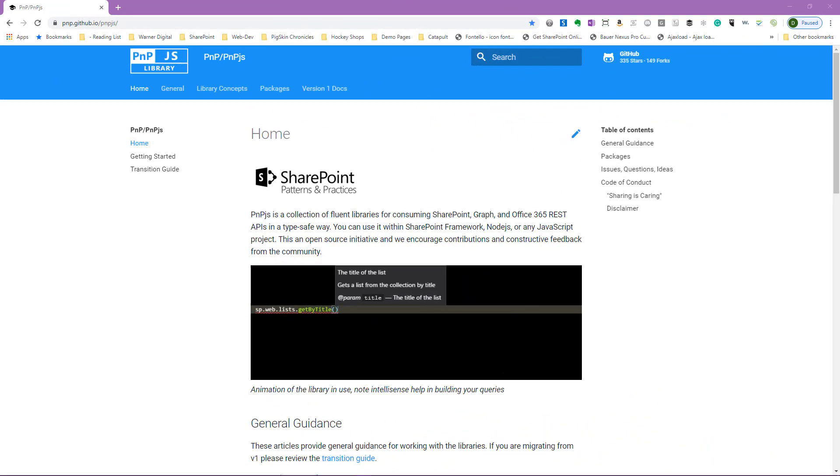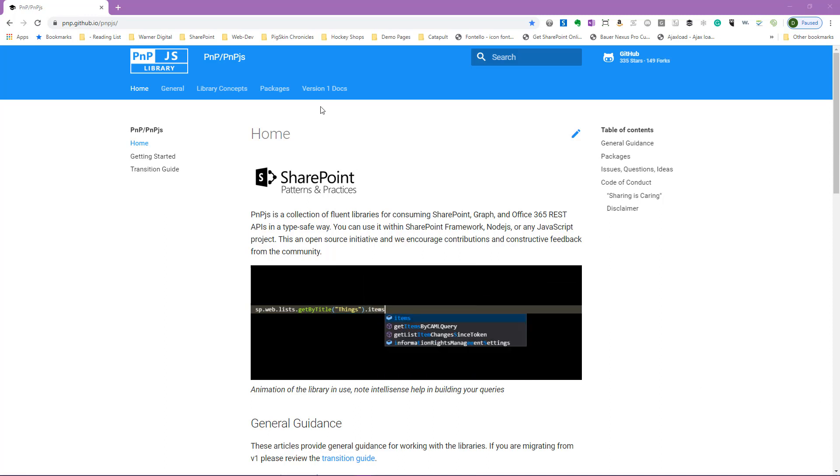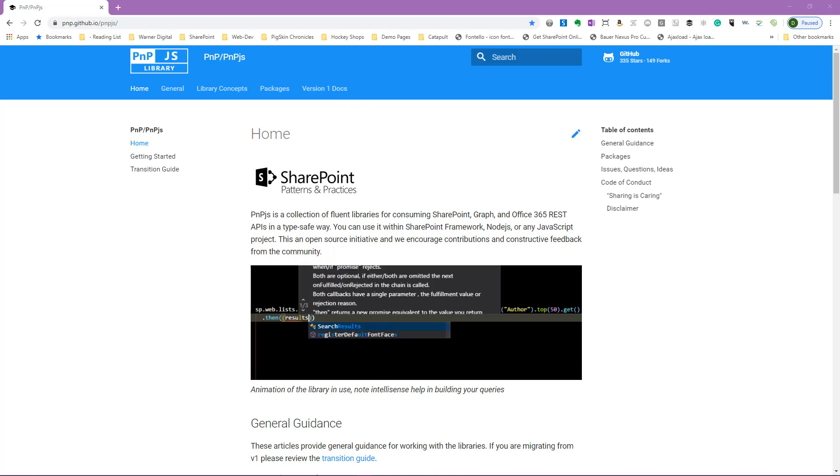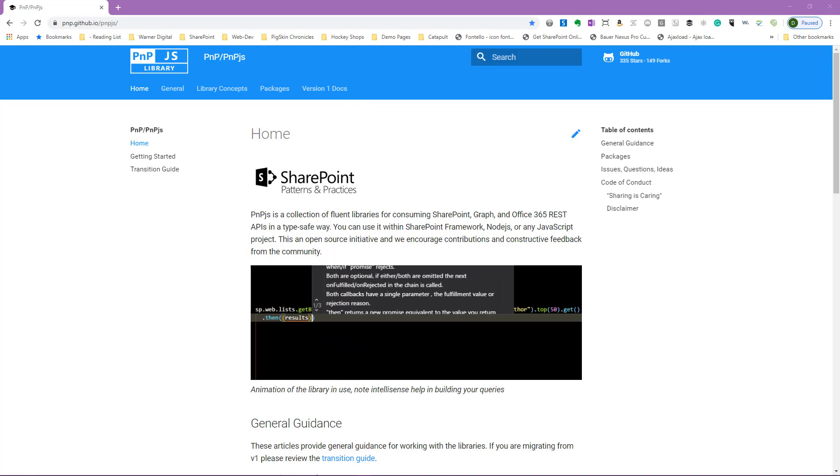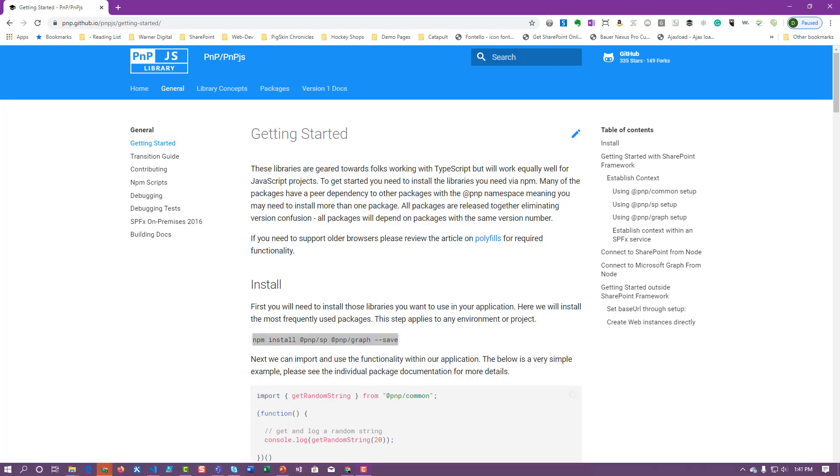As we can see, the primary documentation is based on version 2. Now, first of all, we can definitely still access version 1 if we need to available here at the top. But much like we were used to in version 1, we can always access the getting started, and this will tell us exactly how to get started with version 2, how the installation has changed, and what we need to do to install it.